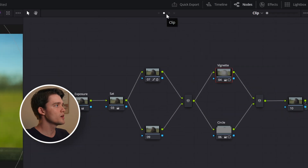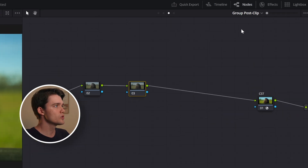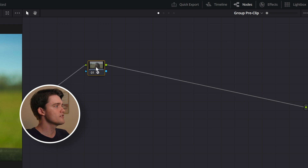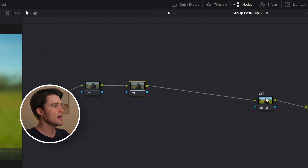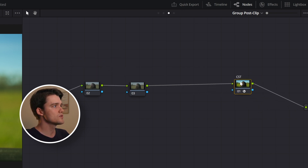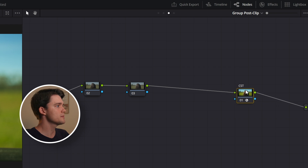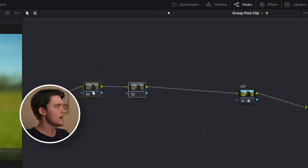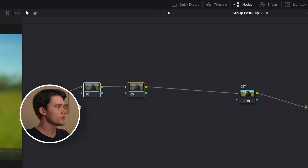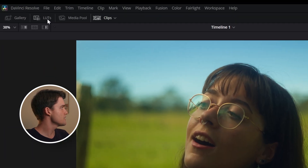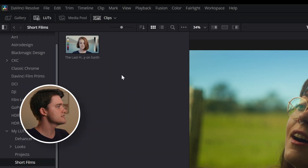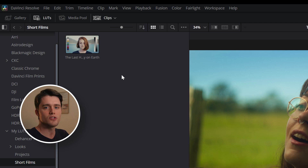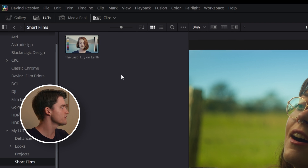I like to work in pre and post clip groups, so I have my input device transform in my pre clip and my output device transform in my post clip. Over here is where we're going to add our LUTs for our creative look. If you don't see LUTs, they'll just be up here in the left-hand panel. This is actually a LUT I exported and created for this short film.